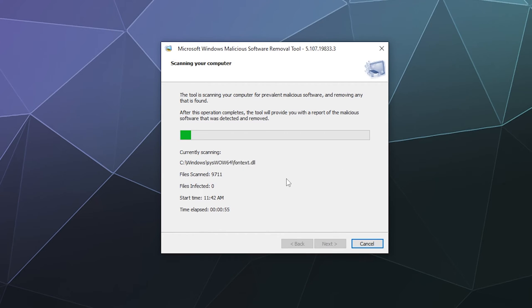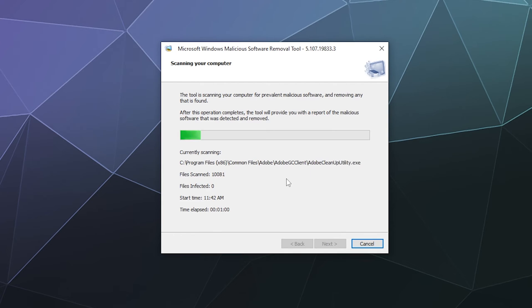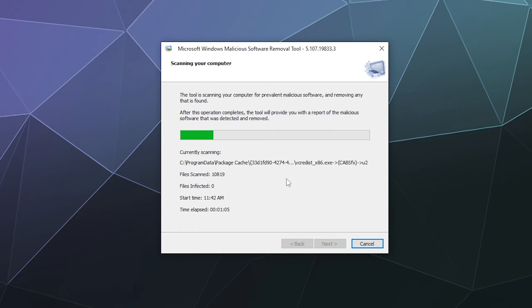This shouldn't take me more than a couple of minutes with a quick scan, especially because this is a fresh install of Windows and I don't have a lot of stuff on this computer as of yet.